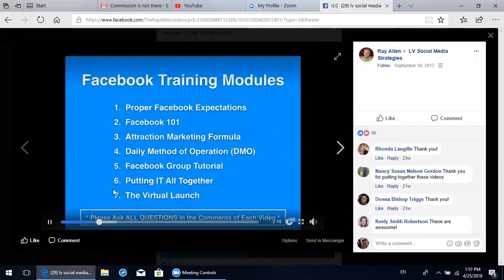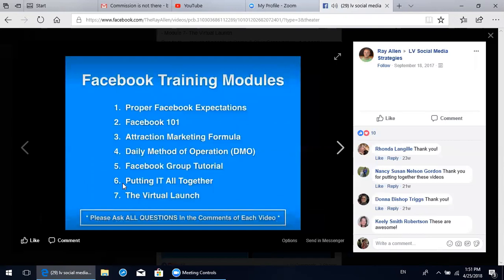What you'll find here in the group are seven Facebook training modules. You can see them right here on the screen. The first one is proper Facebook expectations, followed by Facebook 101. Then you're going to learn the attraction marketing formula, then the daily method of operations, then the Facebook group tutorial, then how to put it all together, and finally we wrap it up with how to do a virtual launch on Facebook.